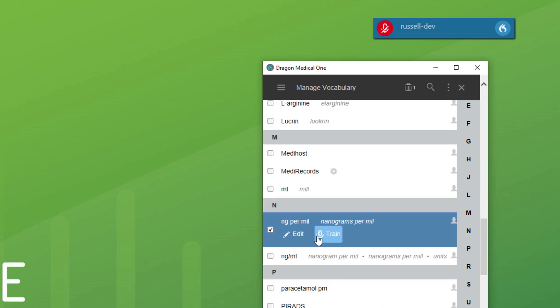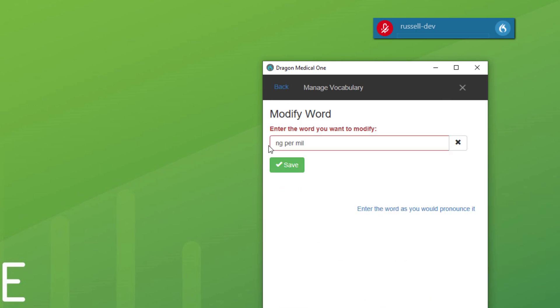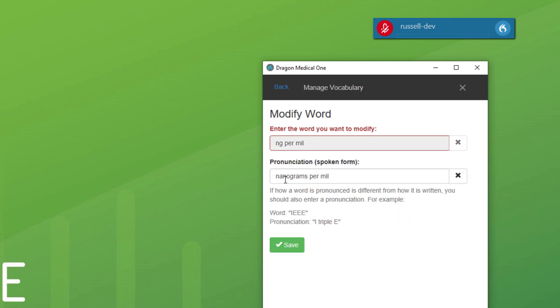Nanograms per mil. And you can see that's what it presents, but you actually say nanograms per mil. And that is really useful for a whole range of terms.